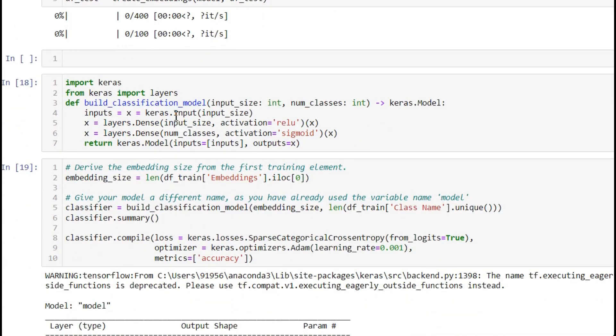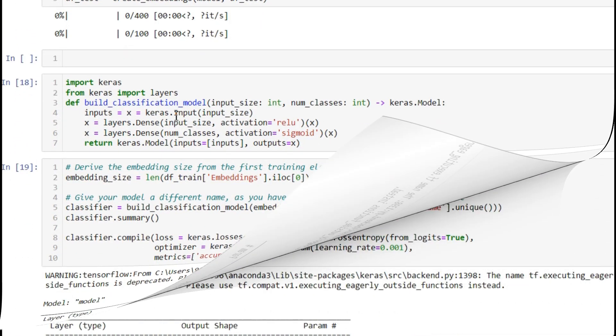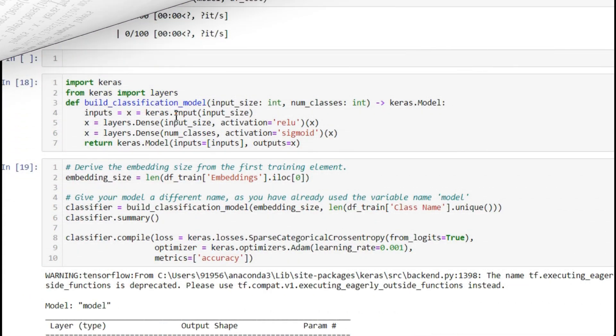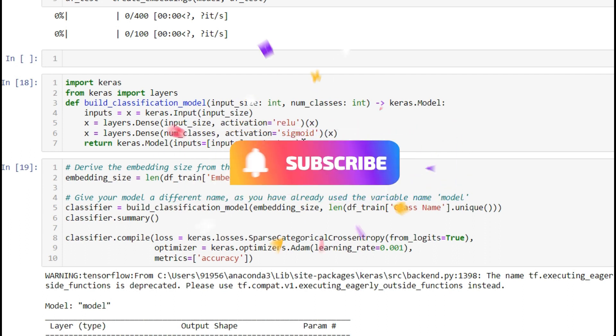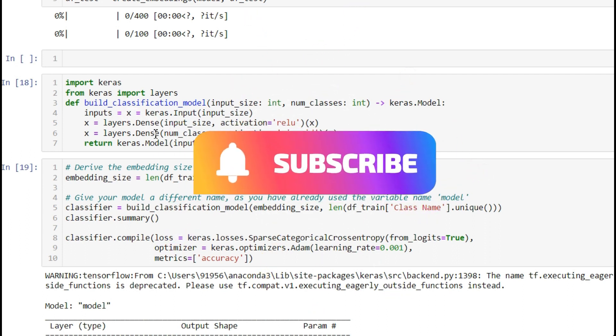After this, we're creating the Keras input size. The input size is the word embedding size, 768. We're creating dense and hidden layers with input size and activation as ReLU. The last layer is the output layer with number of classes as four and activation as sigmoid. In this place, we can write softmax too.